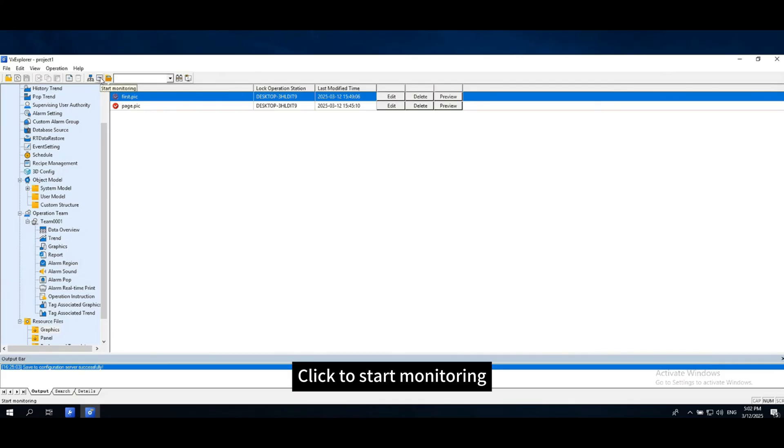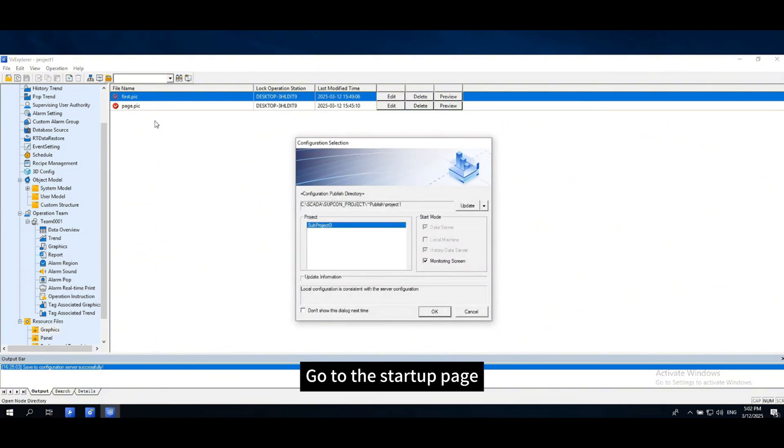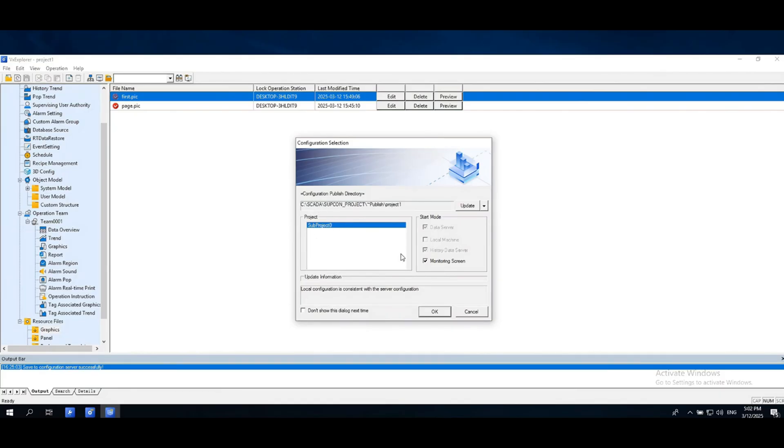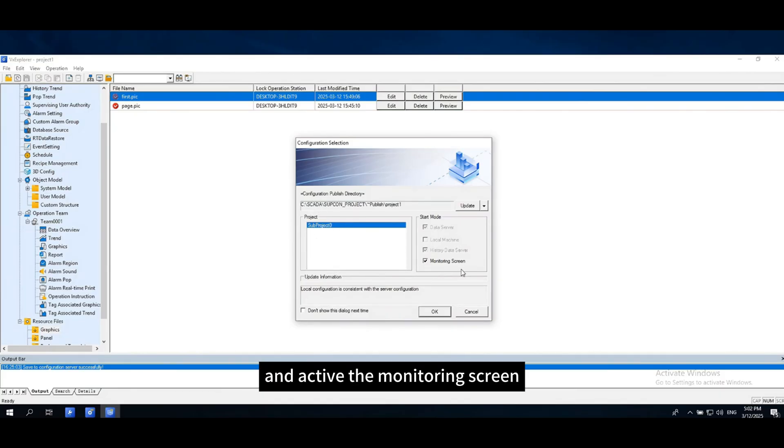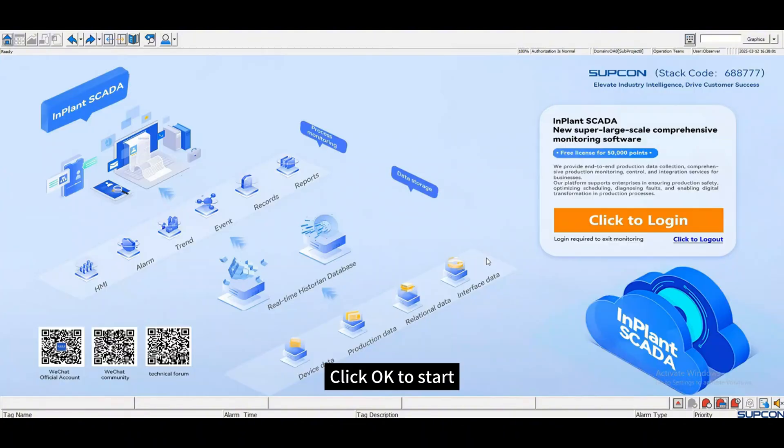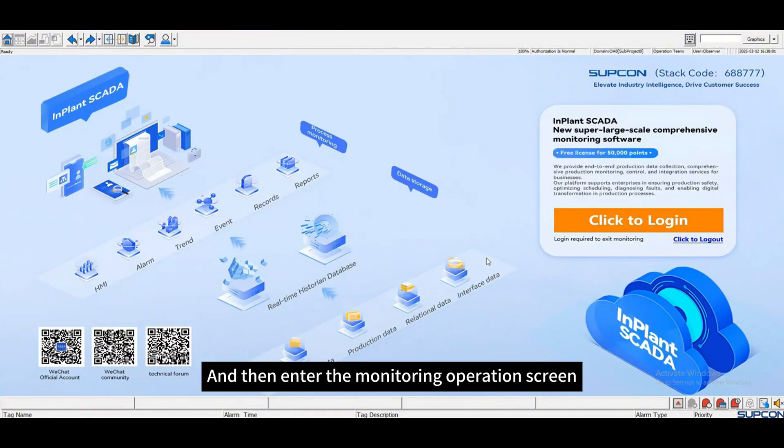Click to start monitoring. Go to the startup page. When dealing with multiple projects, select a subproject and activate the monitoring screen. Click OK to start and then enter the monitoring operation screen.